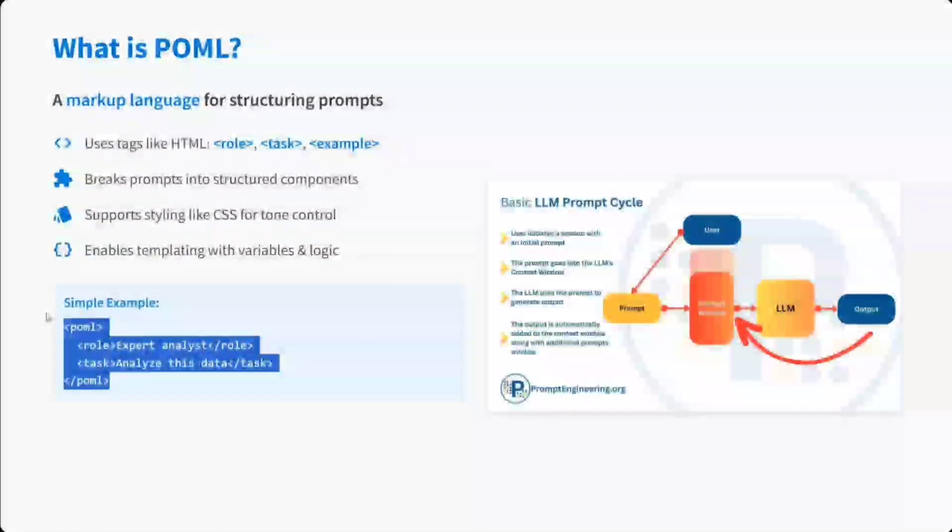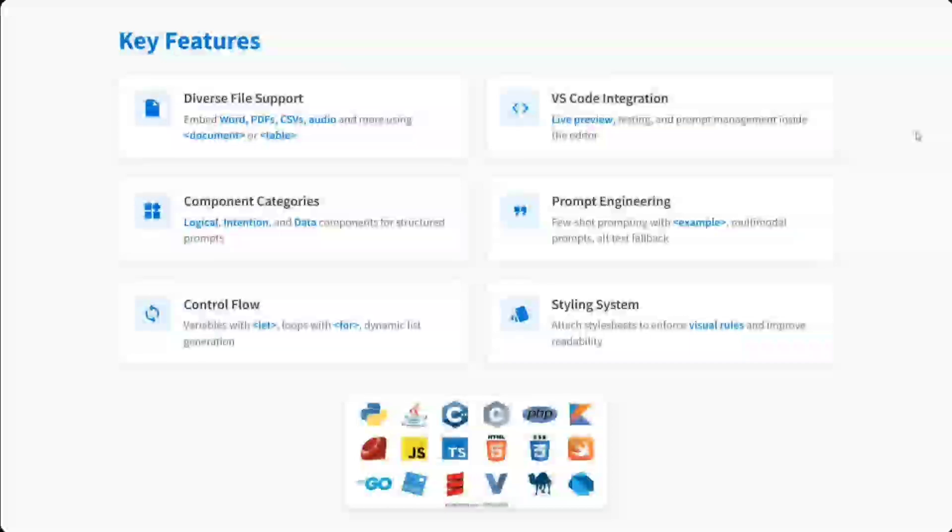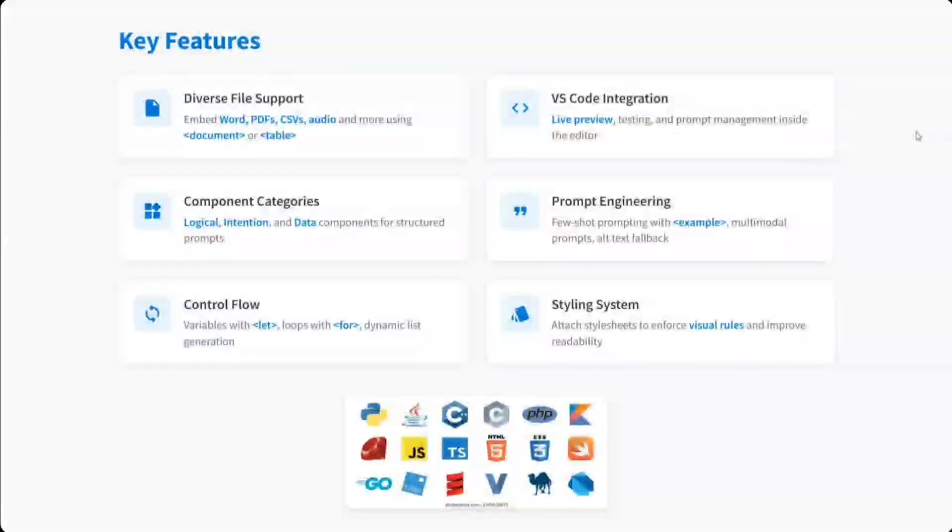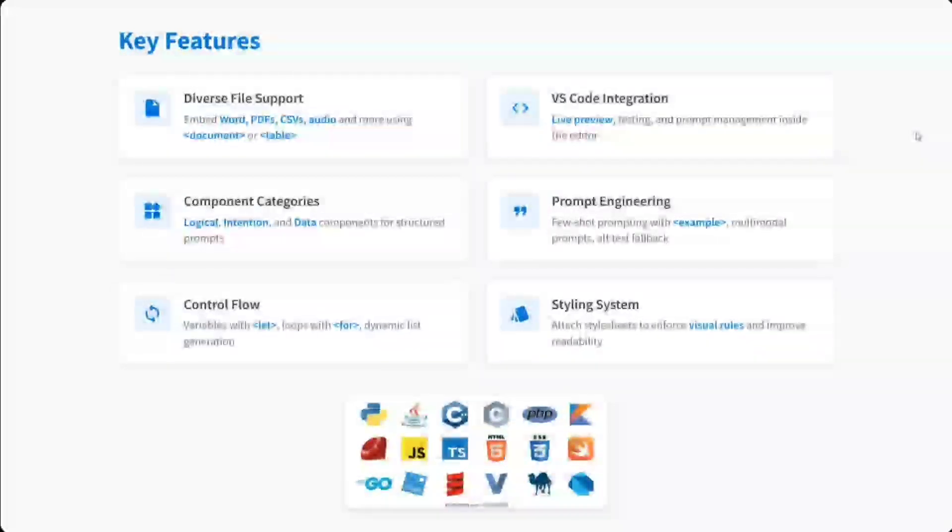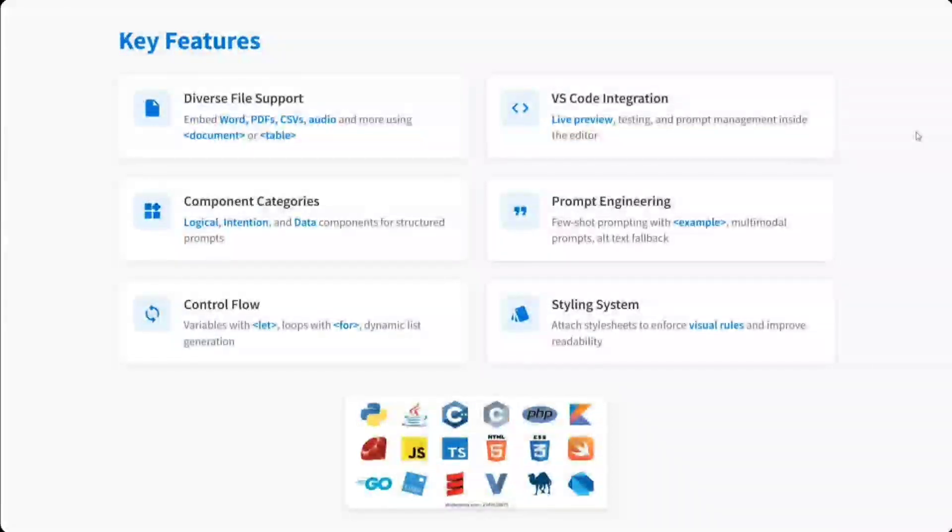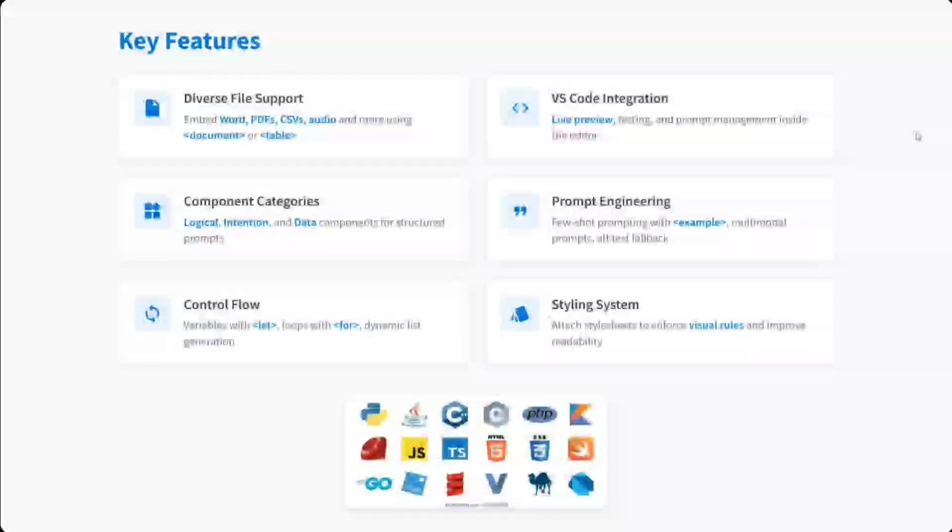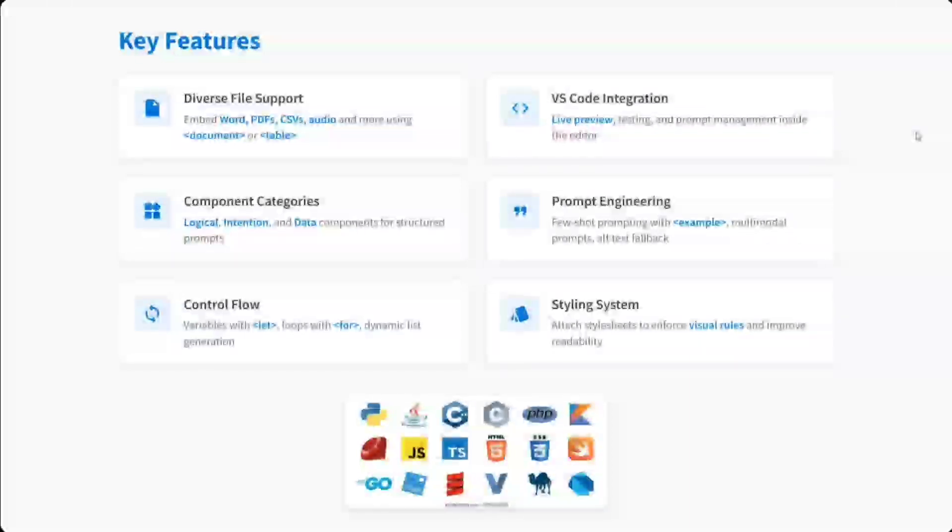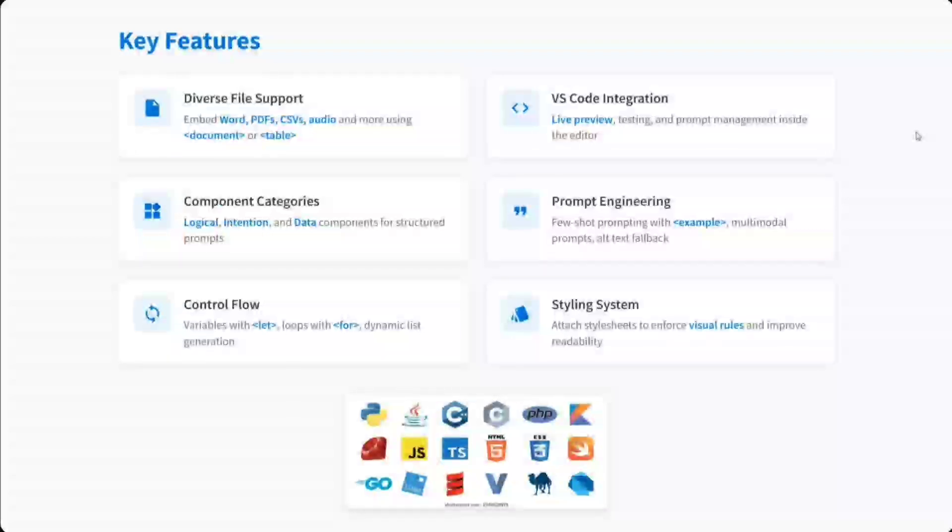Talking about the key features, it has diverse file support. It can embed Word, PDF, CSV, audio, and whatnot. You just need to provide tags like document or table, very similar to HTML. Got VS Code integration, as I just showed you. Component library for prompt engineering is present. You can also support few-shot learning by giving a tag example. Control flows are also there. You can also run a loop or variables like 'let' can be used, and styling systems are also present.